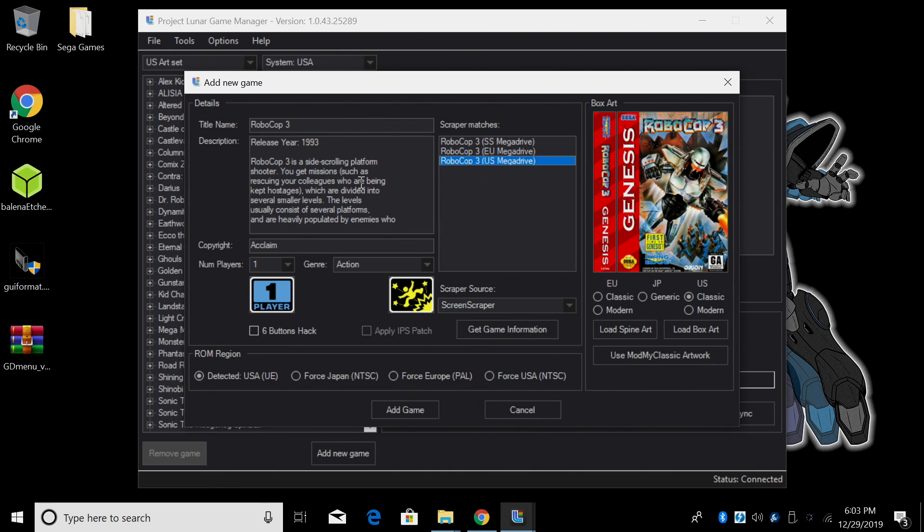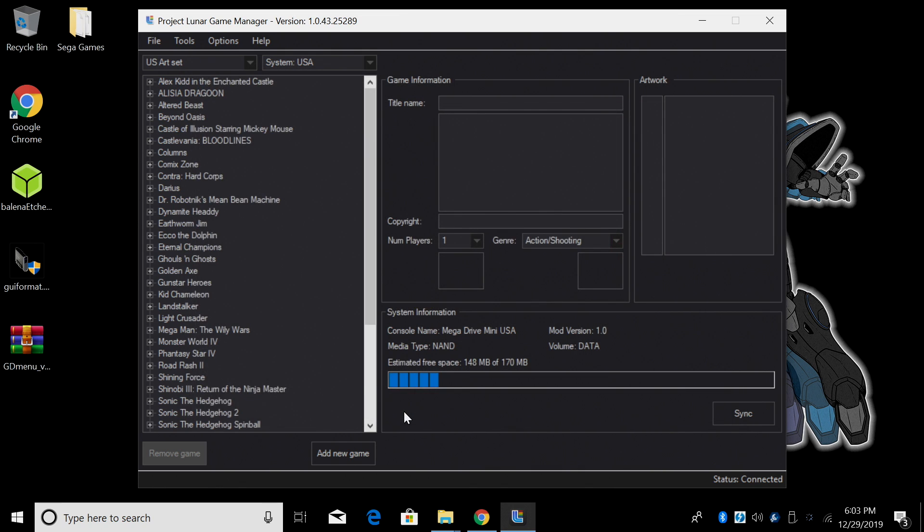We have the spine art, box art, and information. You can go through and edit this if you'd like to. I'm going to click Add Game. So now we have RoboCop 3 in the list to add to the internal storage.